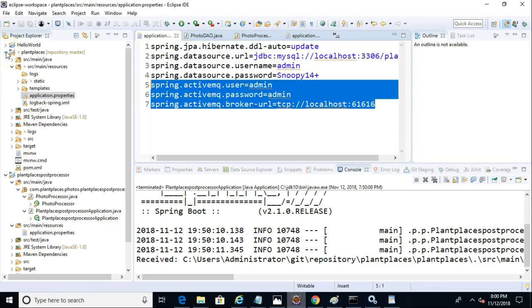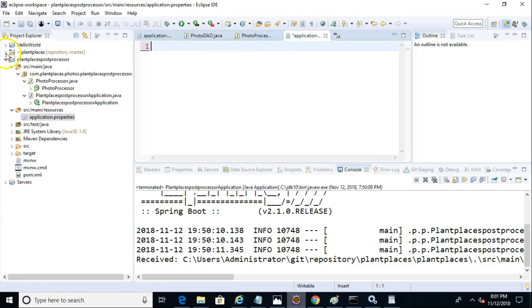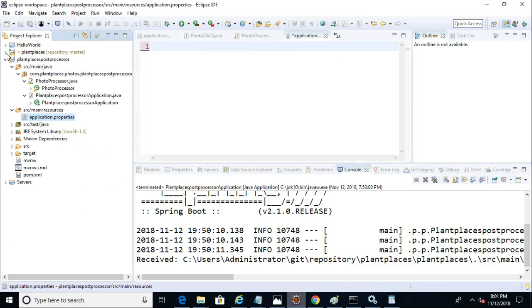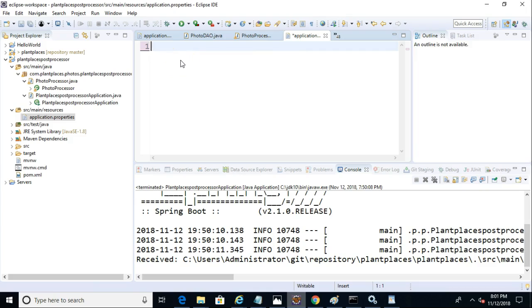So I'm going to the plant places project, the one we've been developing in a prior video. That project is essentially the producer for our application. It's what puts things onto the queue, where the program that we're writing now is the consumer, which is going to read things off the queue.